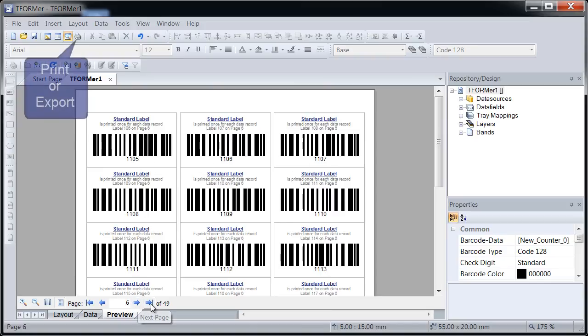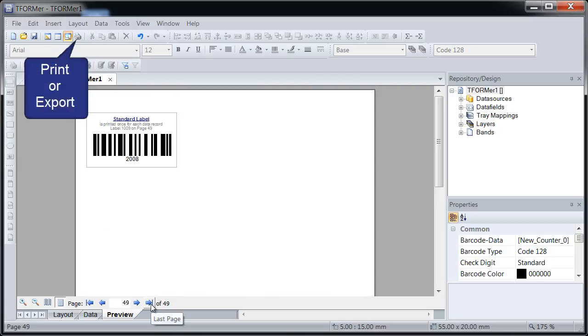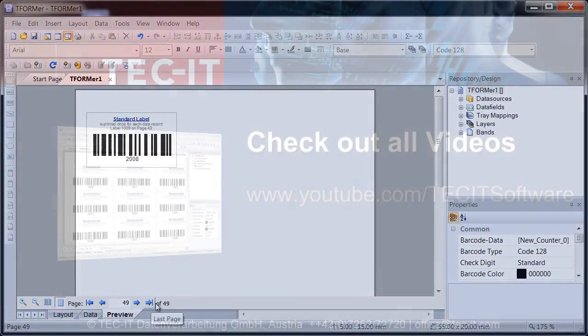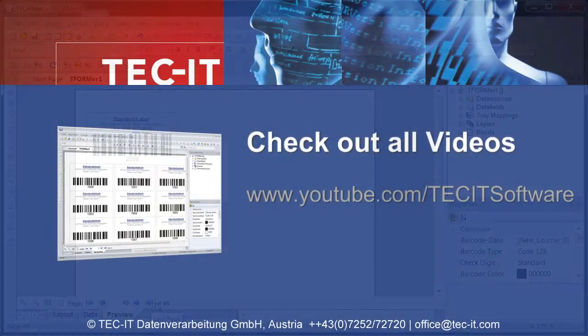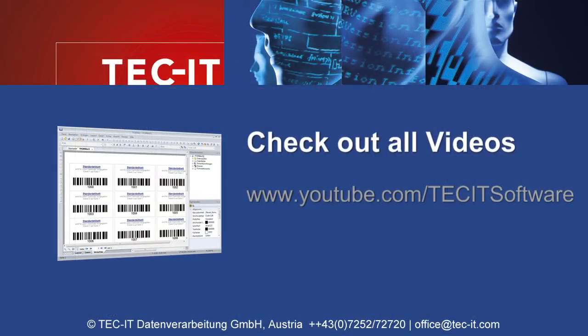You are now ready to print the labels. I hope this video was helpful, and I encourage you to check out T-Former Designer for yourself. Thanks for watching.